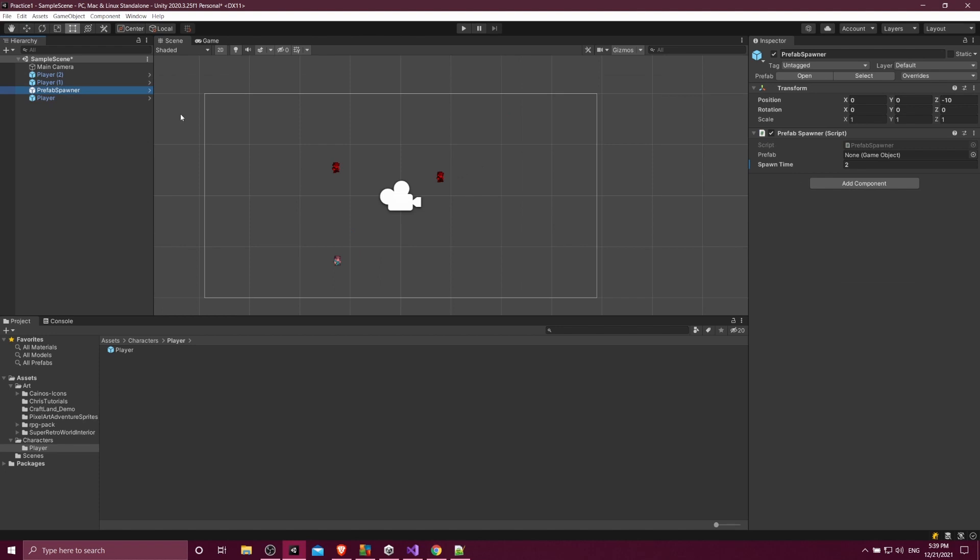So another place where prefabs are really powerful is when you want to spawn an instance of a game object after the game has launched. So obviously, if you want to create something, you probably are going to define what that something should be ahead of time. So that's where you use your prefab. And then when you just want to create an instance of it, you can use a script to do so. So in this prefab spawner script, I can just drag a game object into the slot, which I would do now.